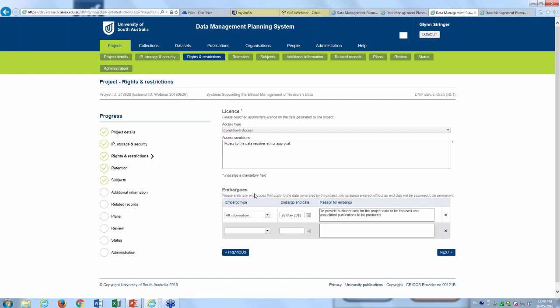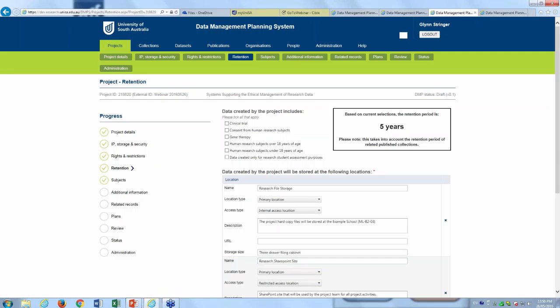We then have the rights and restrictions section, where we can set licensing conditions relating to the research project. For example, I've put a conditional access condition stating that access to the data requires an ethics approval, assuming this particular project includes participant surveys or similar. We also have the ability to add embargoes and can add multiple embargoes. By default, we set the embargo to be completion of the project plus one year, to allow enough time for researchers to complete their publication activity and do any housekeeping on the data before sharing it.